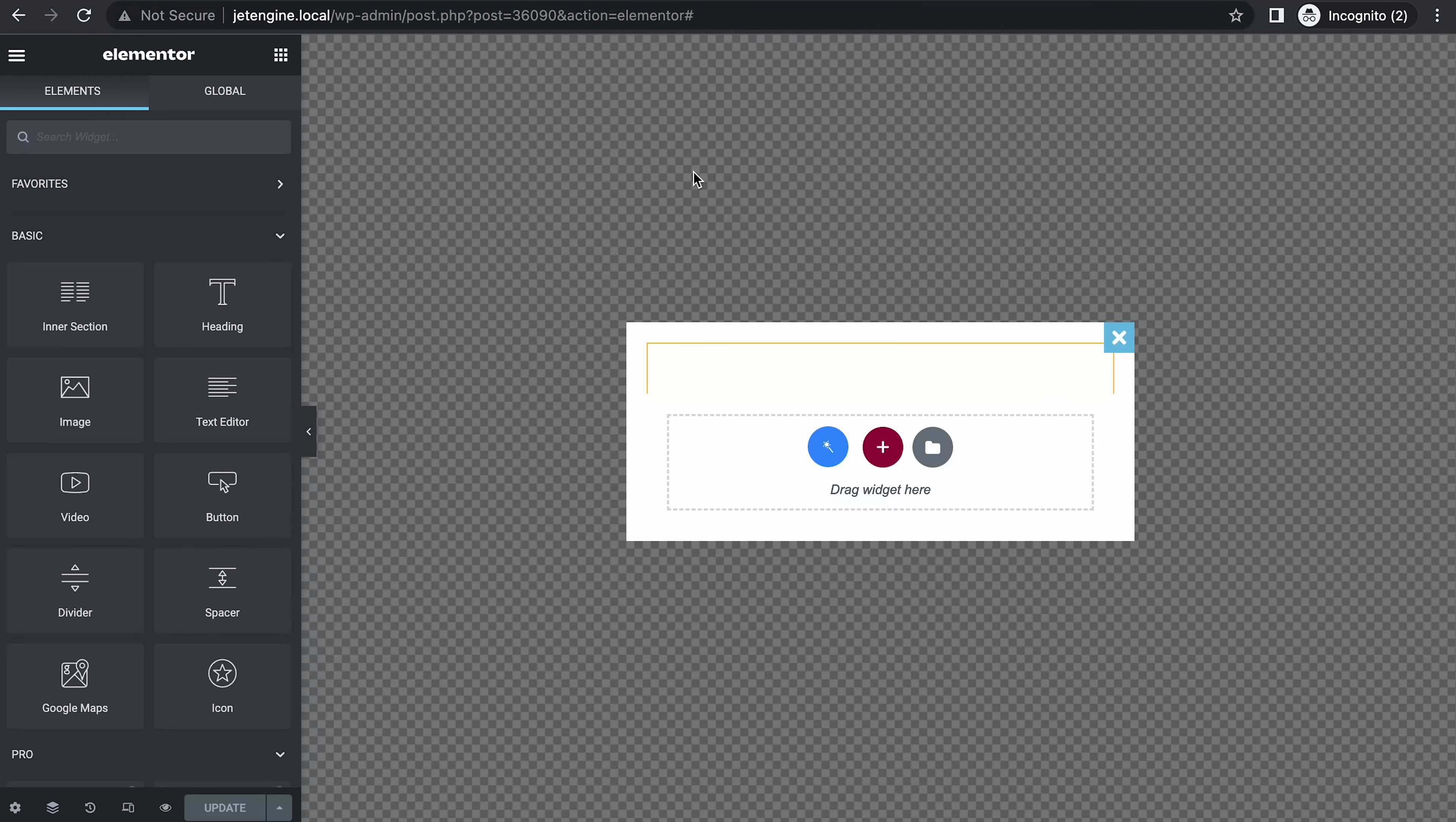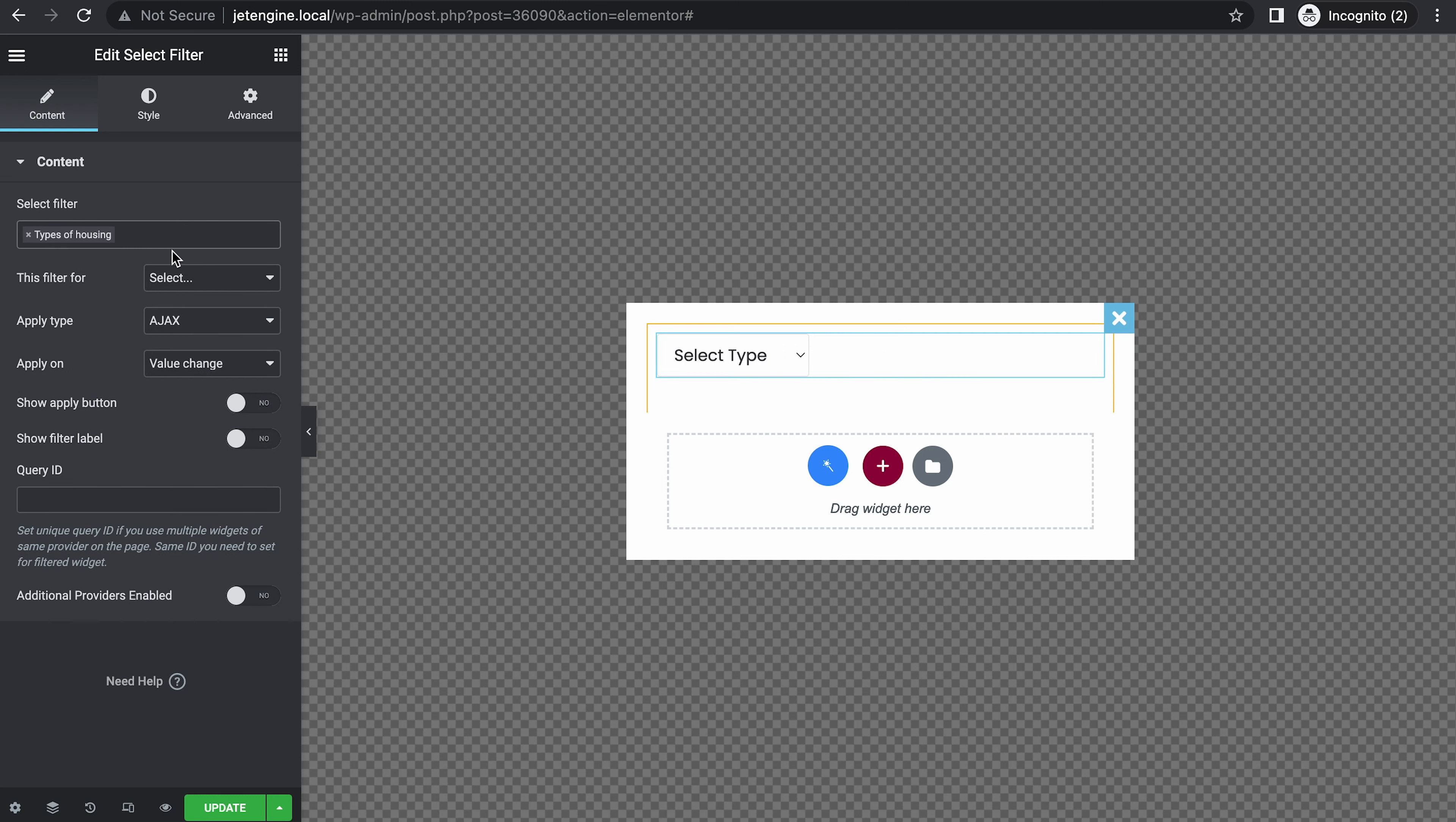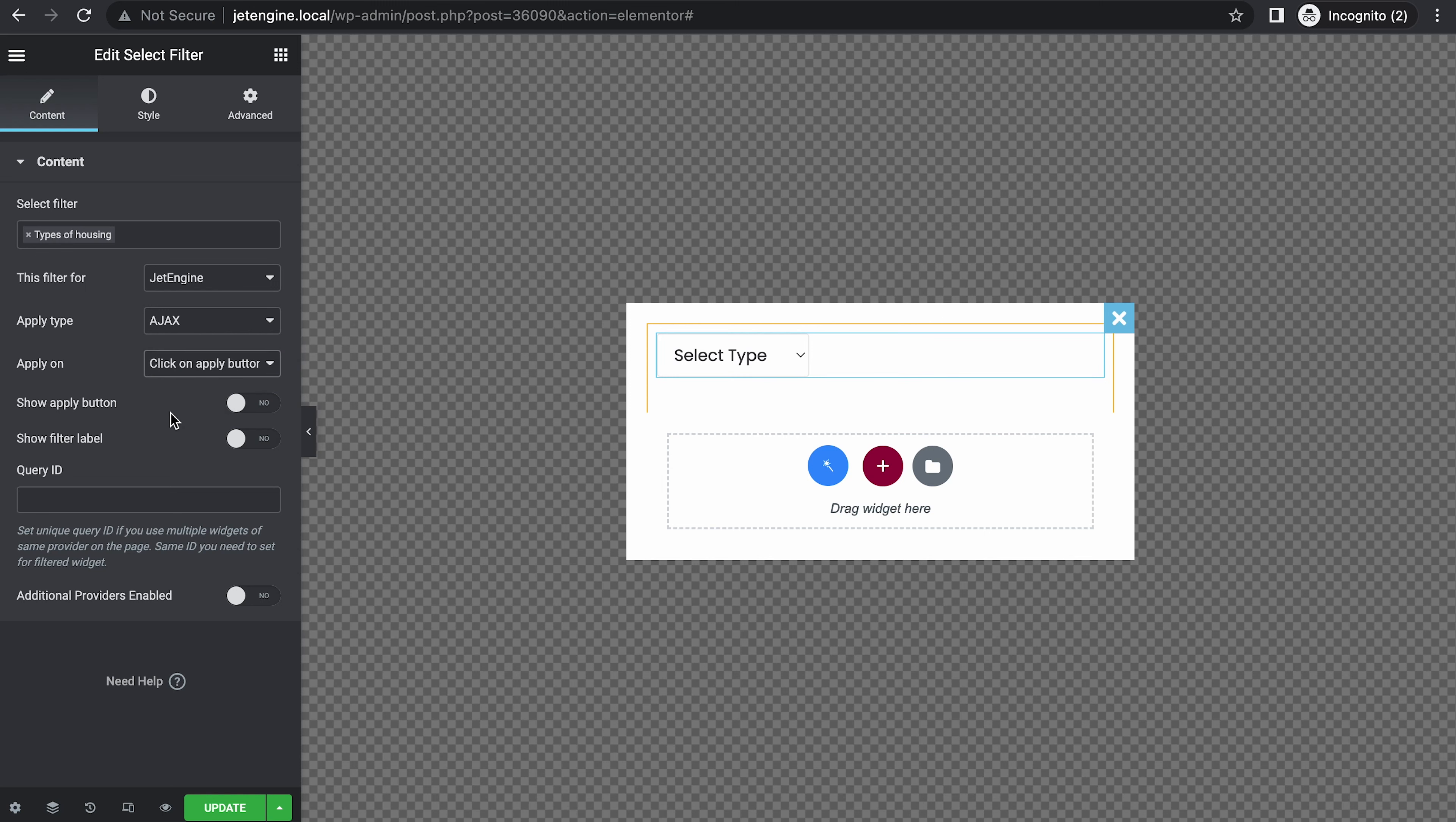Let's add some filters. Search for select filter and housing filter. This filter is for JetEngine. Apply on click on apply button.